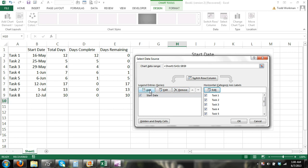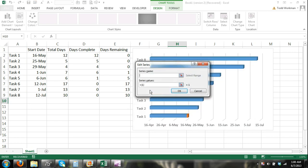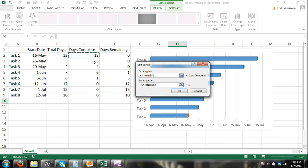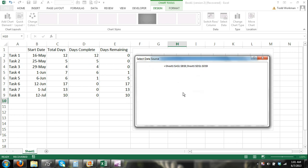Now I'm going to add another series to this chart. So I click add, it's going to be days complete. Just select the column and then for series values, I'm going to select the days completed. And click ok.